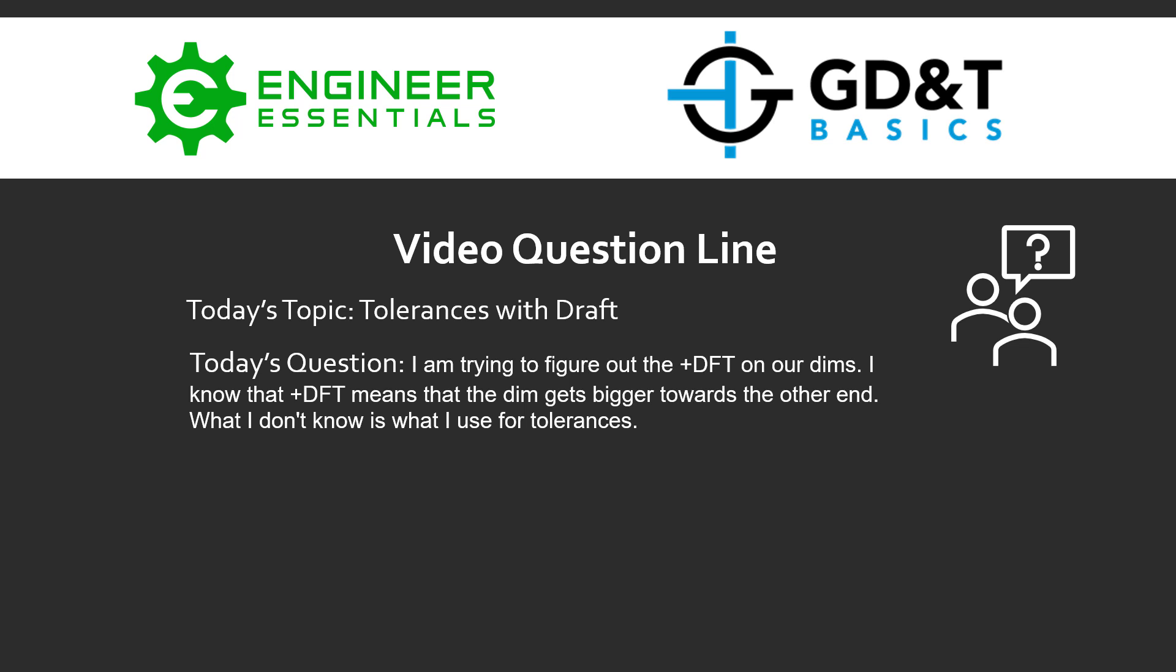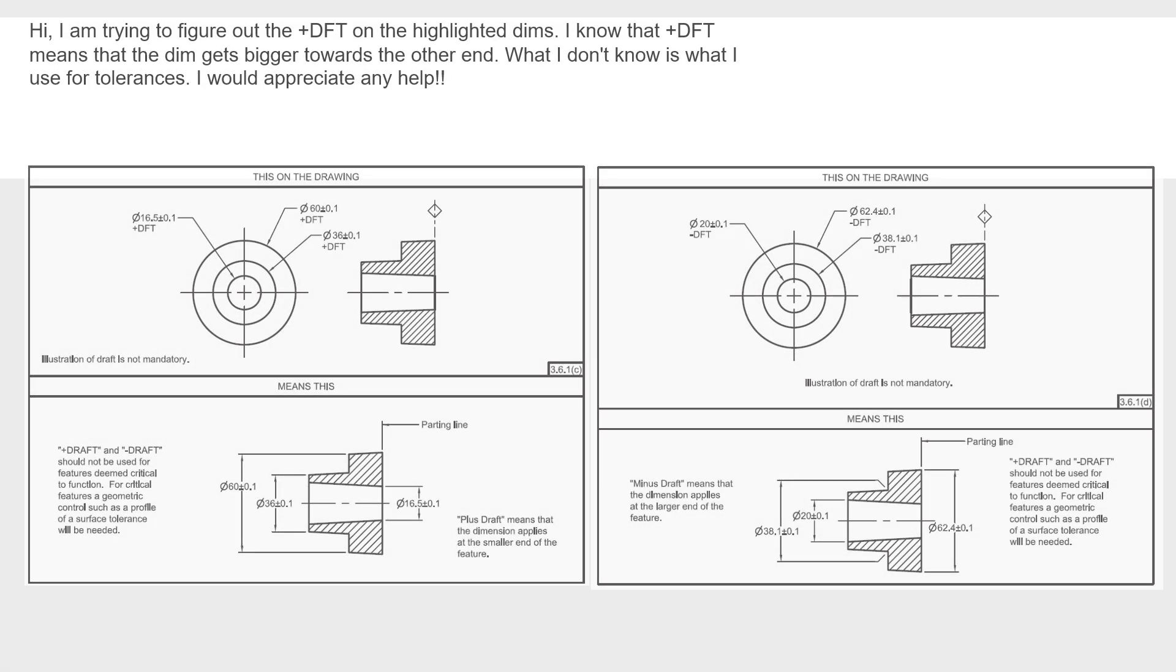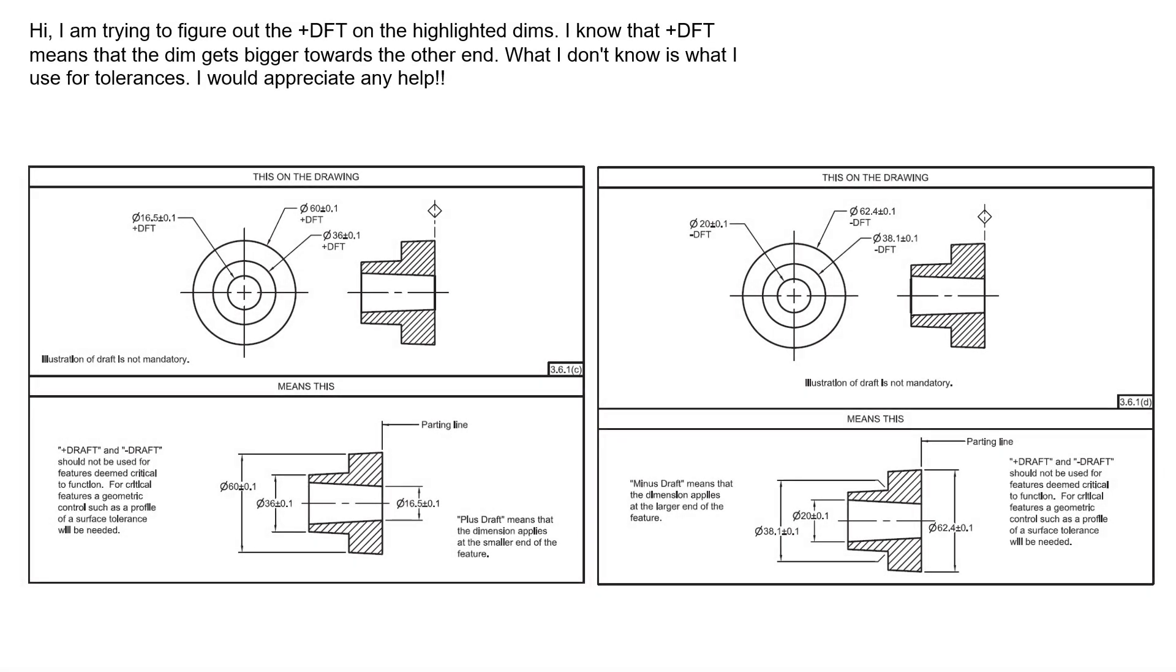So let's dig into this concept a little bit here. I've taken a few screenshots from the ASME Y14.8 standard, which is the standard for castings and forgings where it talks about draft and how to deal with it. One of the tools that this standard gives us is the plus draft and the minus draft that we can add to a size dimension to identify how to handle the draft that's going to be inherent on these features.